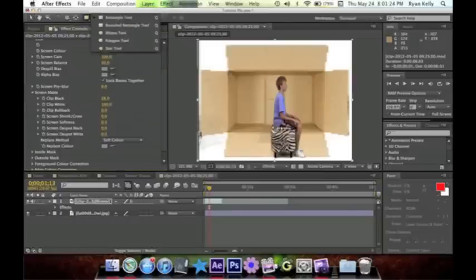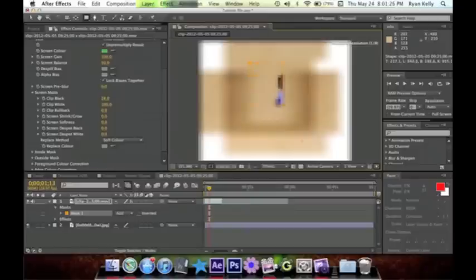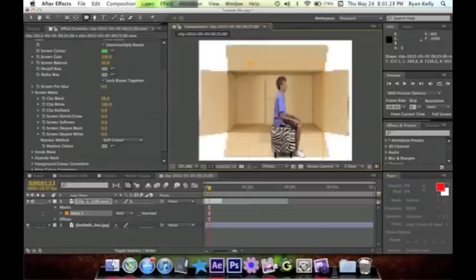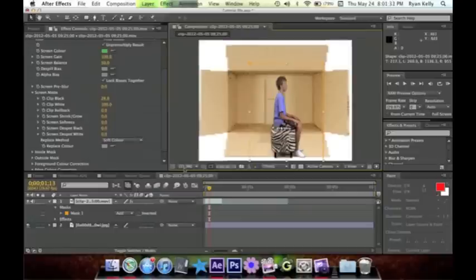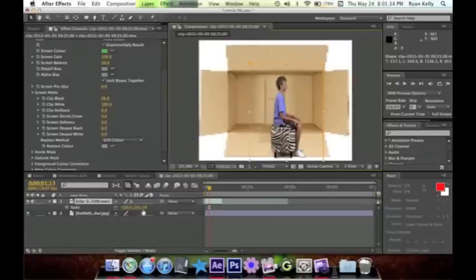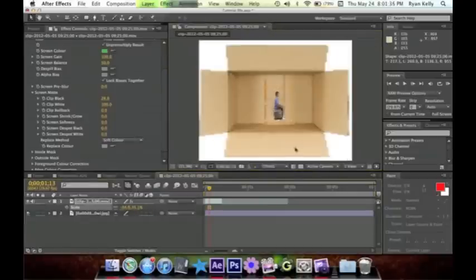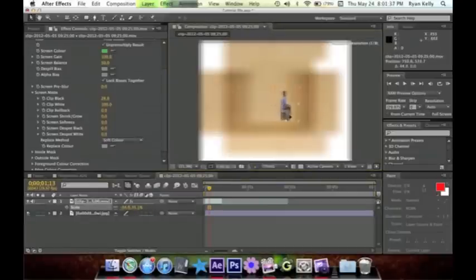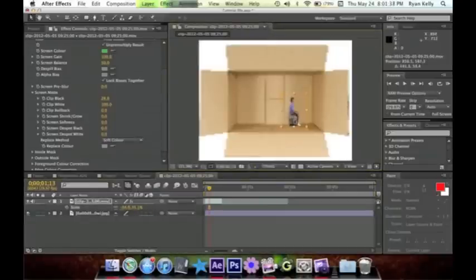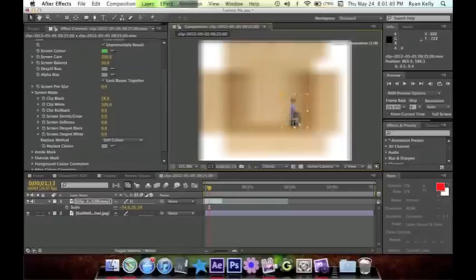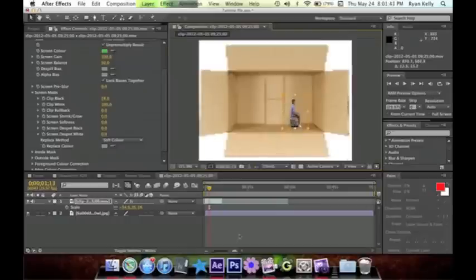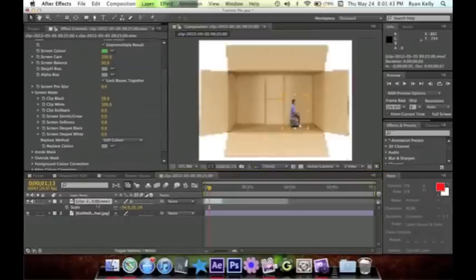And now we're gonna do a shape mask around our character so we can eliminate that plug in the video. Now we should be able to scale down our character. Alright, and now the next portion of this tutorial is shadows.